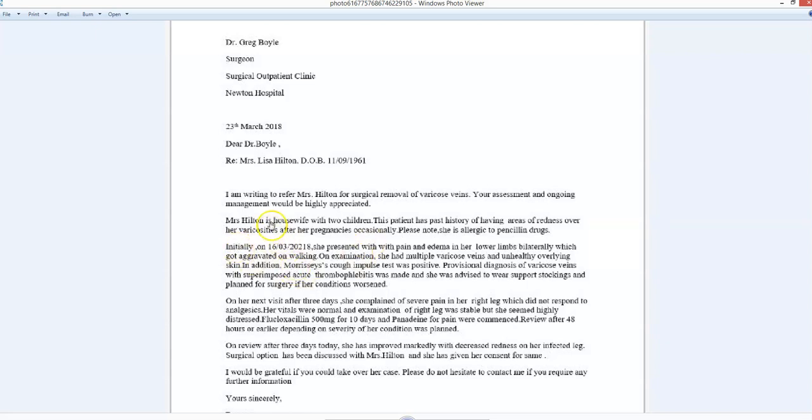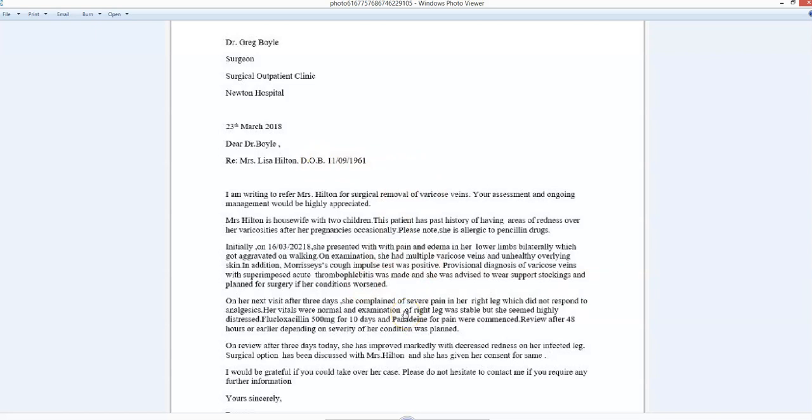Mrs. Hilton is a housewife—we need an article—with two children. That's very nice, but what's that got to do with me? I'm a surgeon. You want me to remove her varicose veins. Do I really need to know that she's a housewife? Not really.